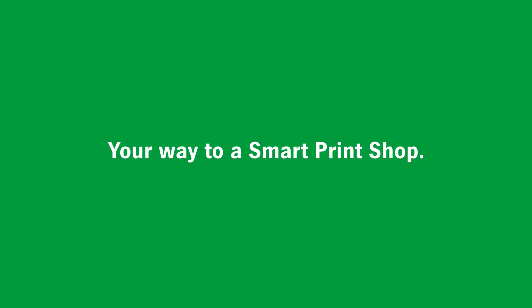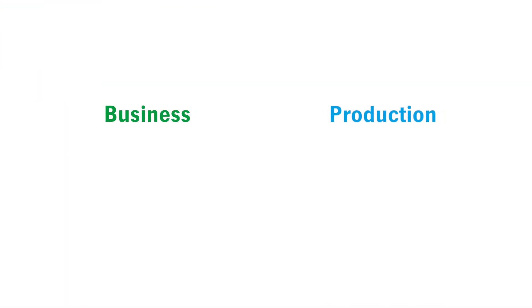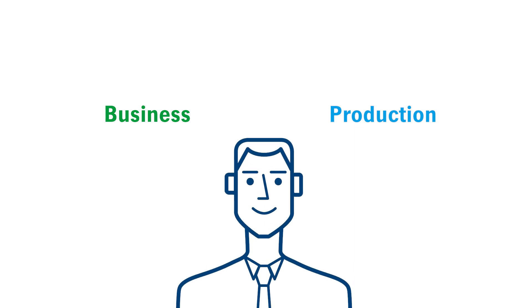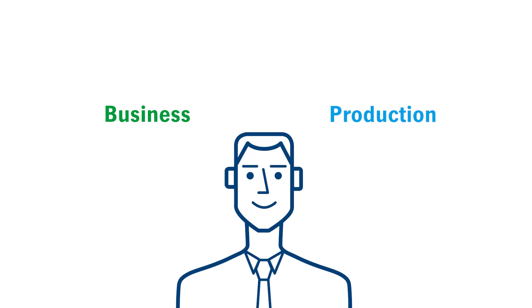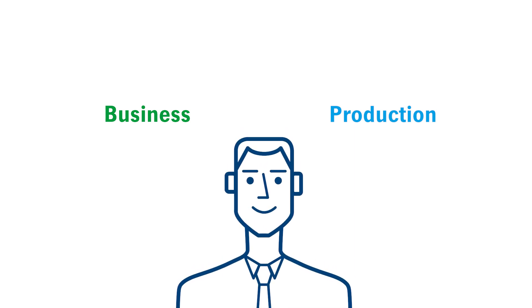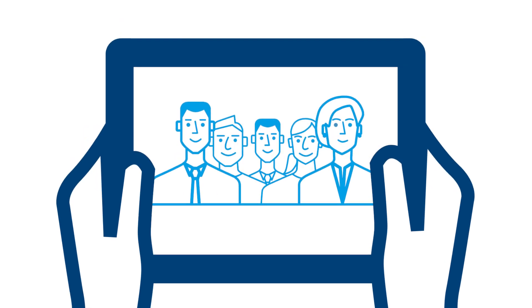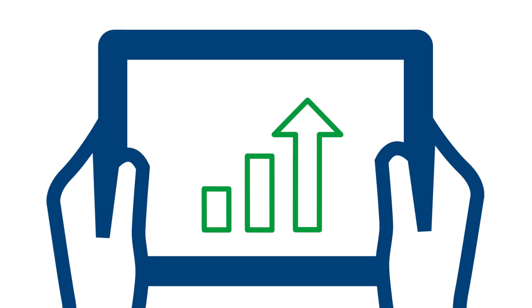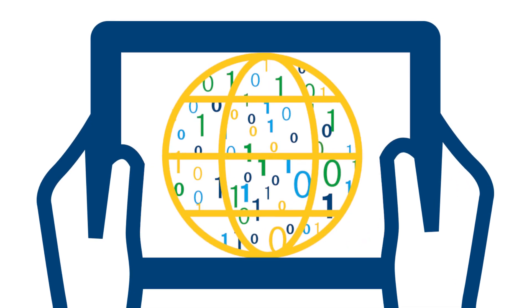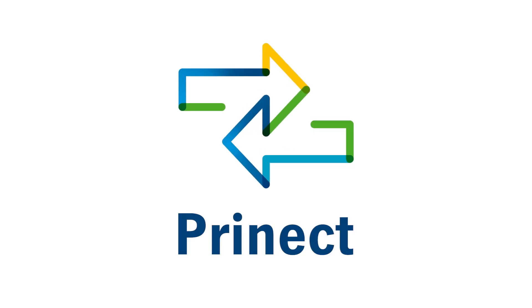Your way to a smart print shop. Only Heidelberg can deliver an integrated solution from business through production to analytics, with your customer embedded wherever desired. Prenect generates maximum margins, satisfies customers, and ensures you benefit from the digitized world. This is Prenect, driving the smart print shop.